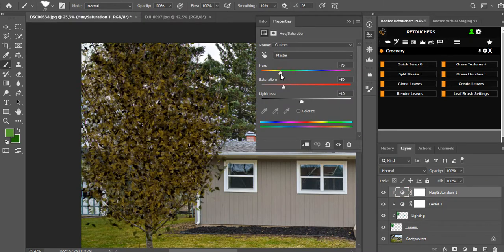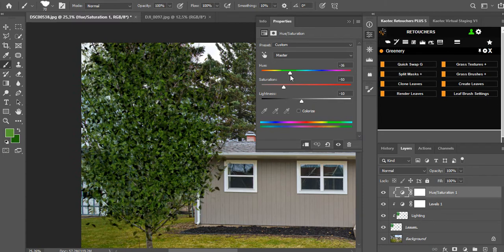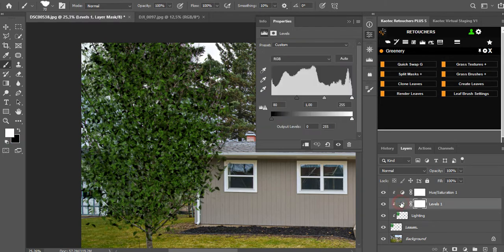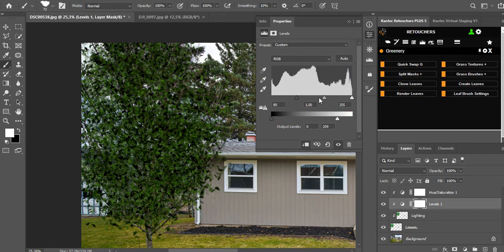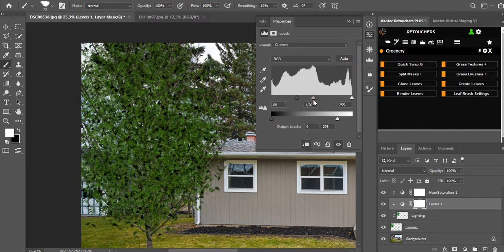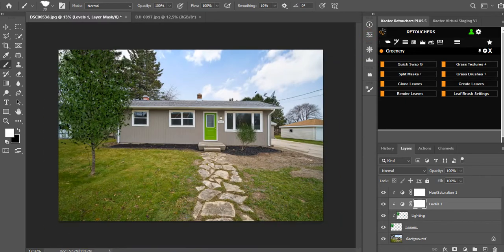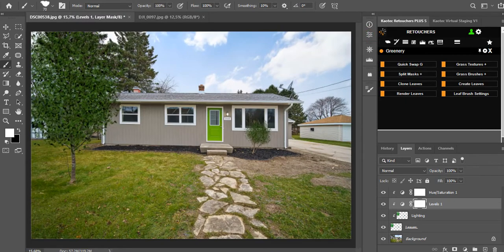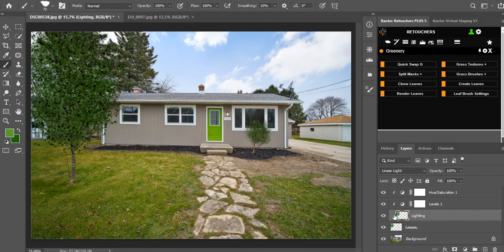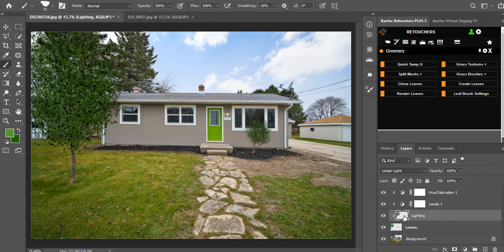You can change the color, more autumn, more green. You can clear the saturation as well, play with the levels. I think that's fine. Now what we can still do is on the lighting layer, just click on that layer.